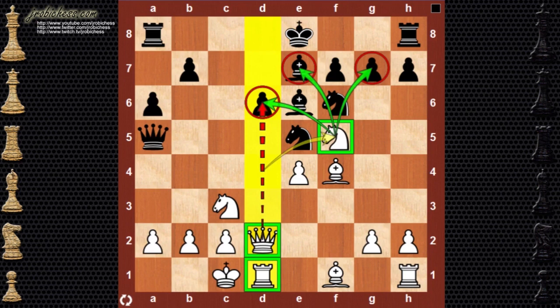Knight over to f5. It's a strong move because it's doing a lot of different things. First of all, it's attacking the undefended pawn on g7. It's also attacking the bishop on e7. But more importantly, it's putting another attacker onto the pawn on d6. So now we have the knight, the queen, and the rook bearing down on d6.